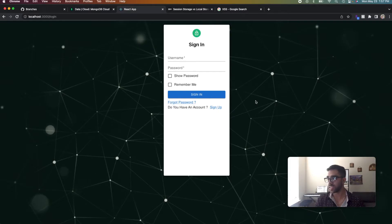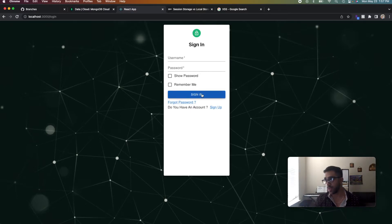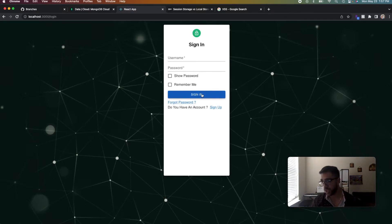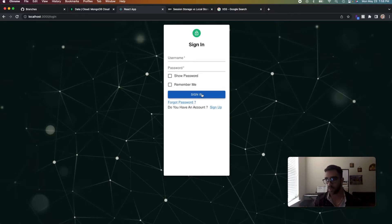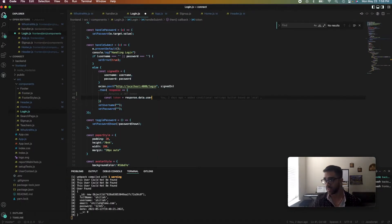Alright, so guys, let's dive right into it. So we have the sign-in button, as I showed you guys earlier, which initializes or starts a function on the front end that communicates with the backend to authenticate the user. So if we go straight into the code that does this.